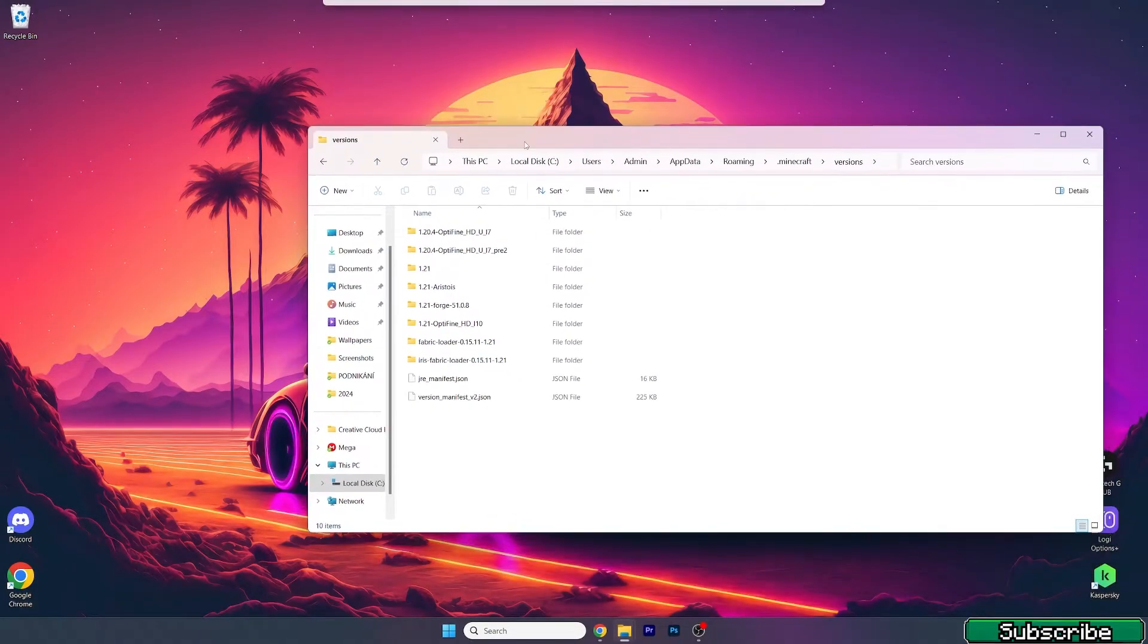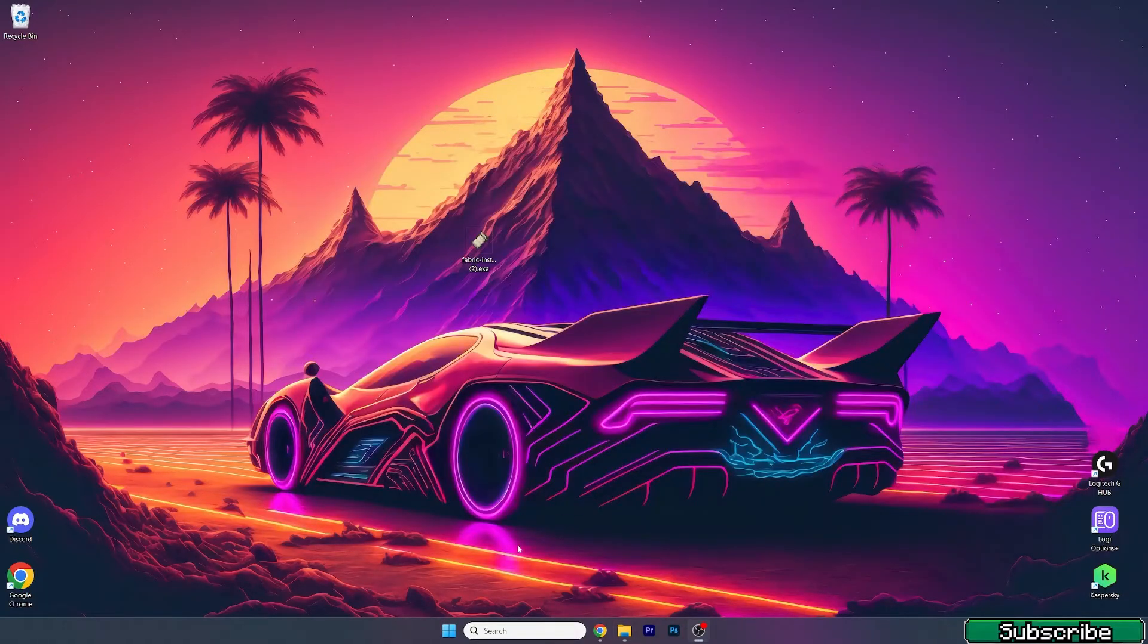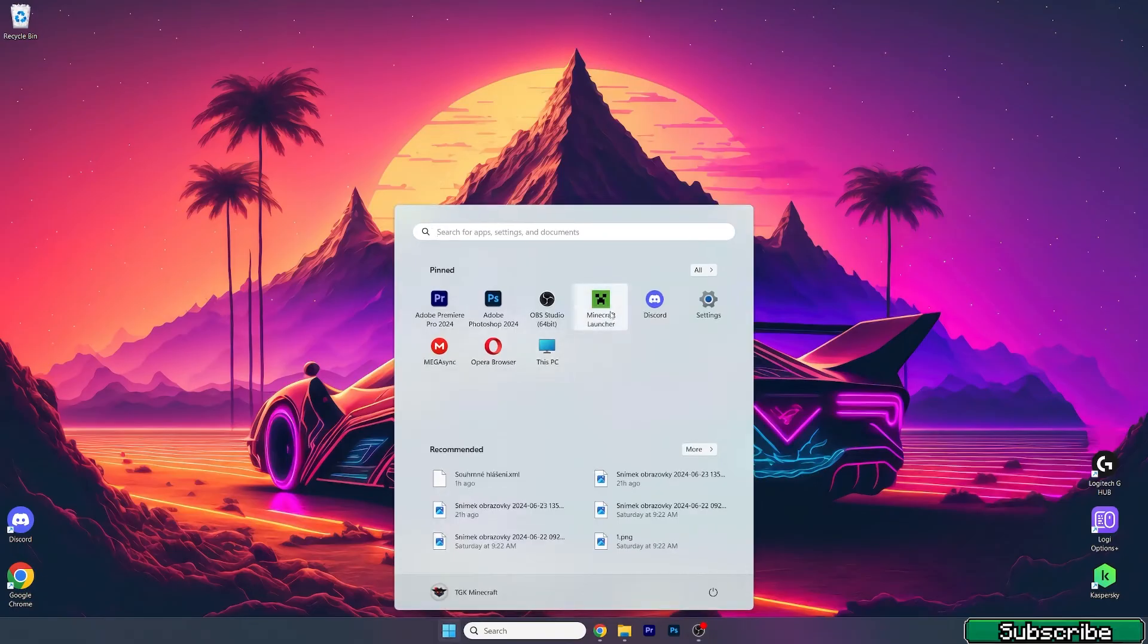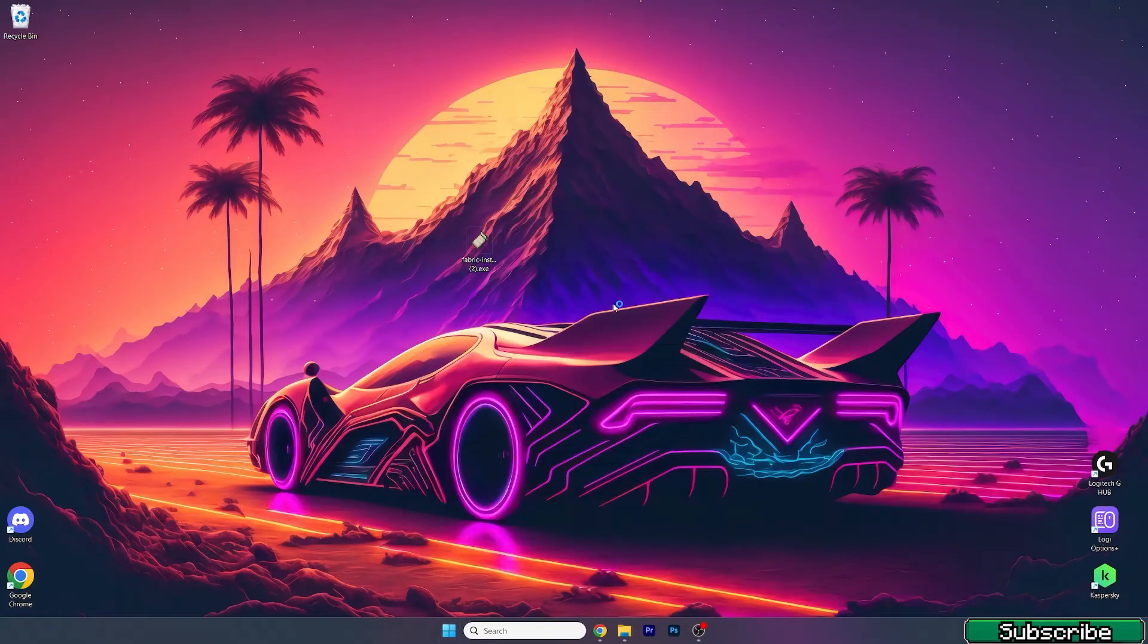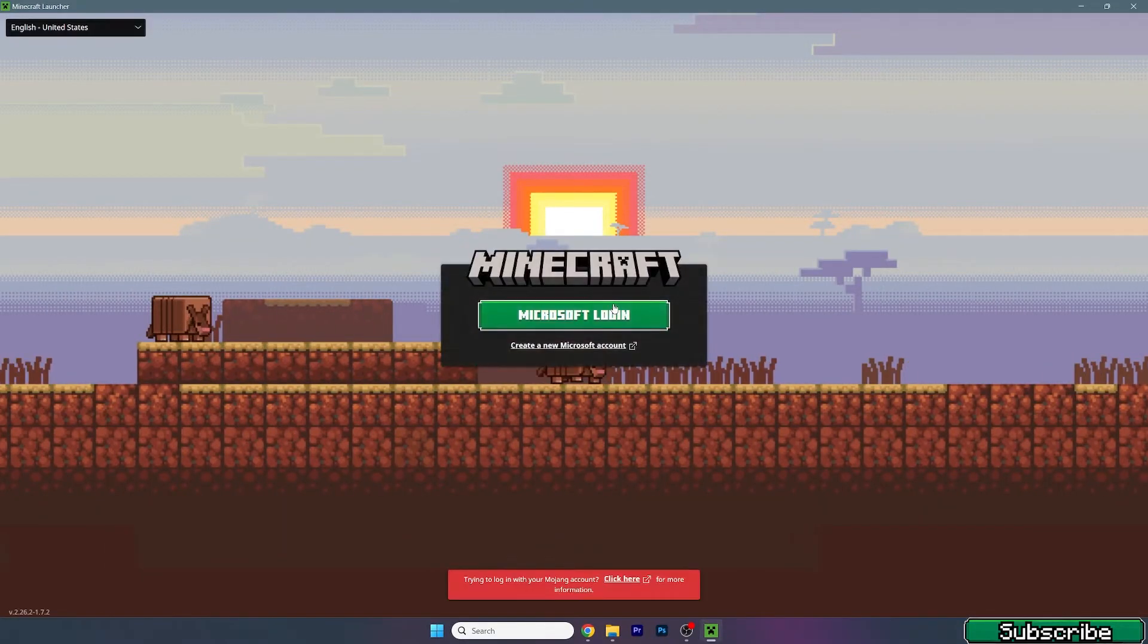Hit OK and make sure you can see Fabric loader for 1.21 in the roaming folder. Now open up Minecraft launcher and we need to make sure we're launching the correct version.